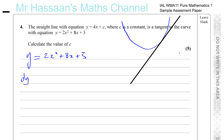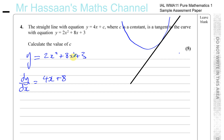Differentiating: dy/dx equals 4x plus 8. Multiply by the power and reduce it by 1 for each term: 2x squared gives 4x, 8x gives 8, and the constant 3 differentiates to 0.